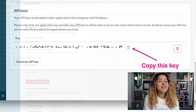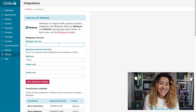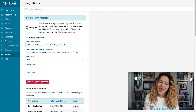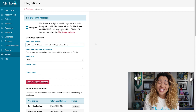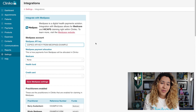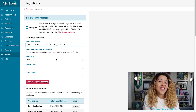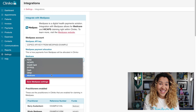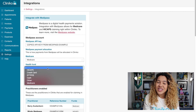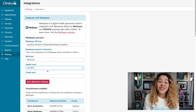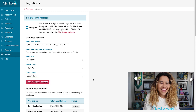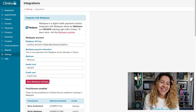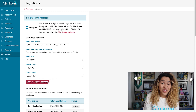Copy the API key, then head back to your Cliniko integration settings. Paste your API key within the Medipass API key field. If you have multiple Cliniko accounts, you can apply this API key across all your accounts. Underneath the API key, select the Medipass payment allocations. Within the list for Medicare, Health Fund, and Credit Card, you should see the new payment types that were created. Make sure to select your payment allocations, then proceed to save your Medipass settings.